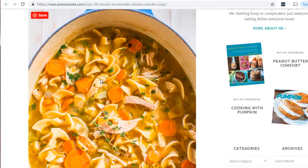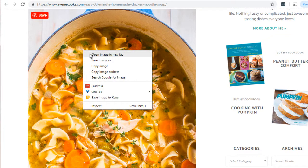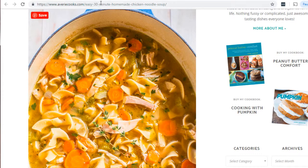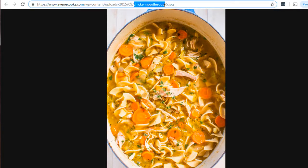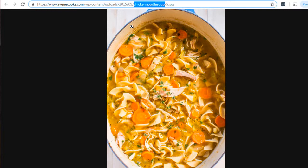Regardless of what browser you're using — whether it's Google Chrome, Safari, or Internet Explorer — you want to right-click on that image and then click 'Open image in a new tab.' The reason we want to do this is so we can see the file name. It says 'chicken-noodle-soup-5.jpeg.' Google is going to read the file name, so it can see that it is chicken noodle soup.